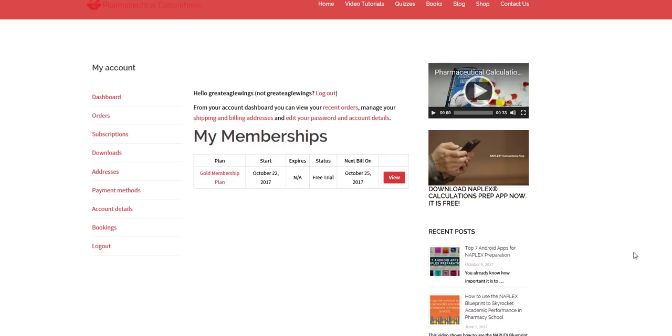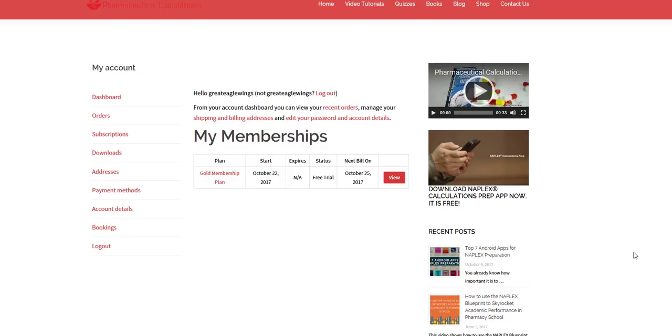Hello, I'm Dr. Dankwa from RxCalculations and I want to show you how the NAPLEX Calculations Question Bank can help you master pharmaceutical calculations and prepare for the NAPLEX. I will show you many of the features of the NAPLEX Calculations Question Bank and how you can use this resource in your preparations for the board exams. So let's get started right away.